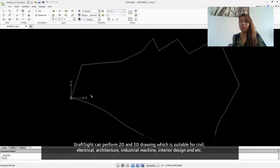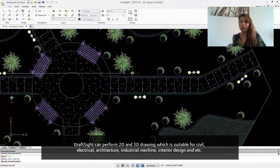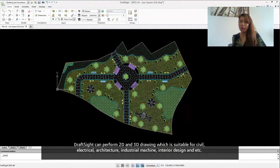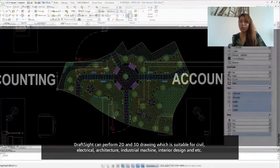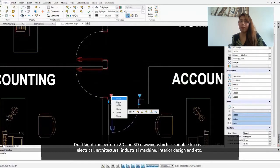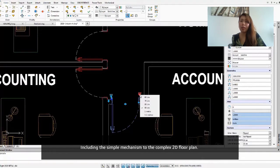DraftSight can perform 2D and 3D drawings, which is suitable for civil, electrical, architecture, industrial machine, and interior design, as well as many other industries — including simple mechanisms to complex 2D flow plans.